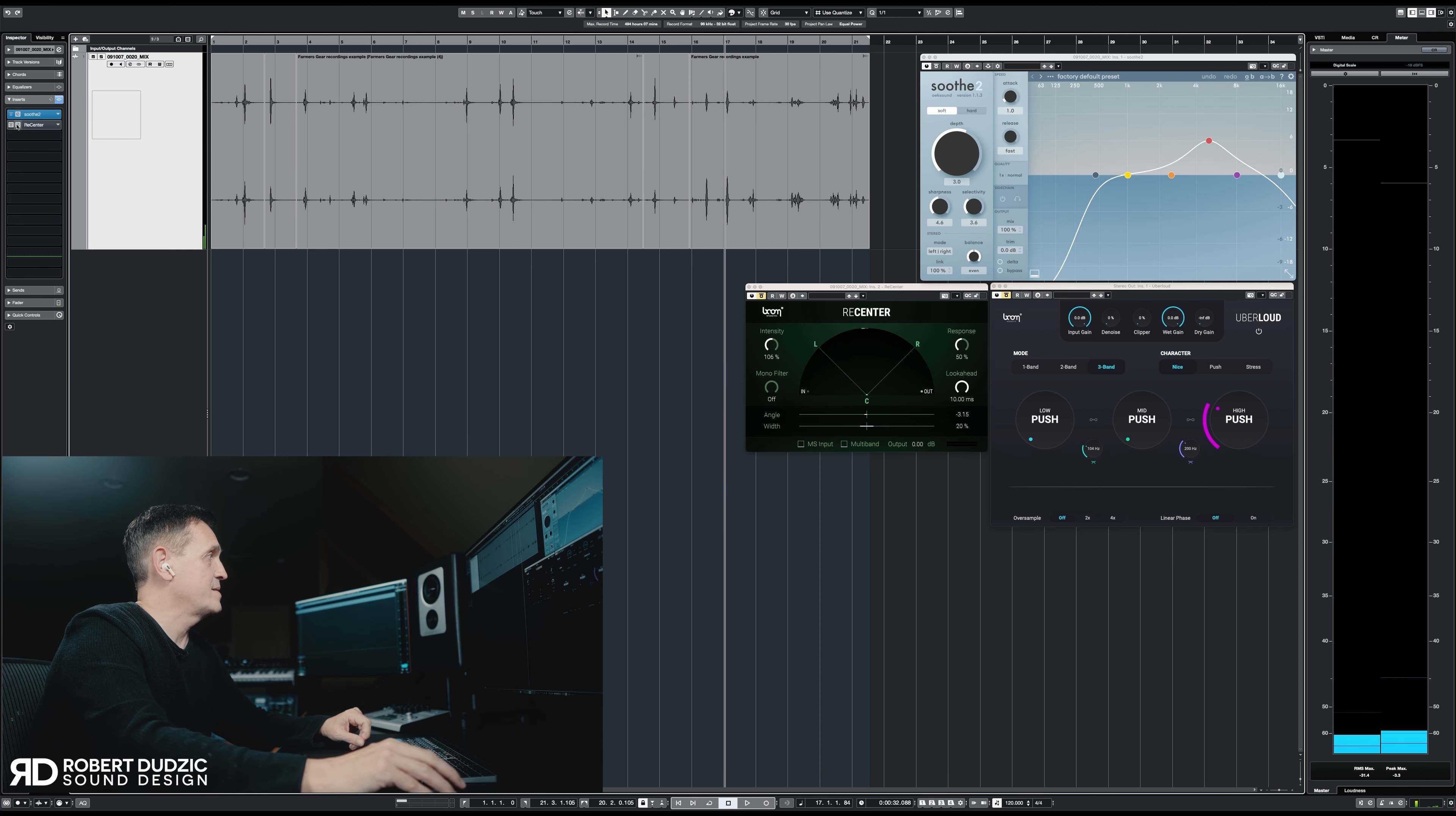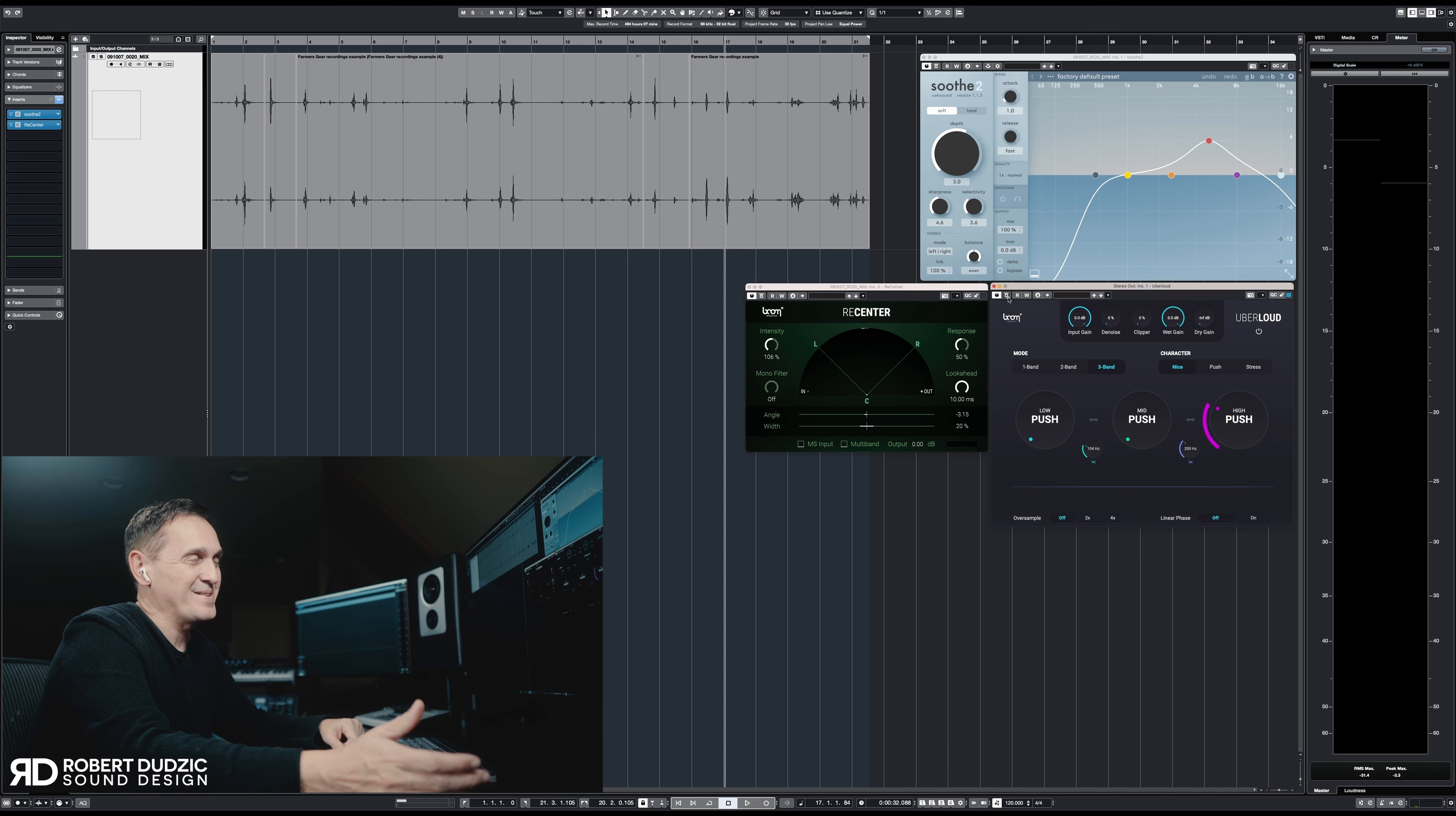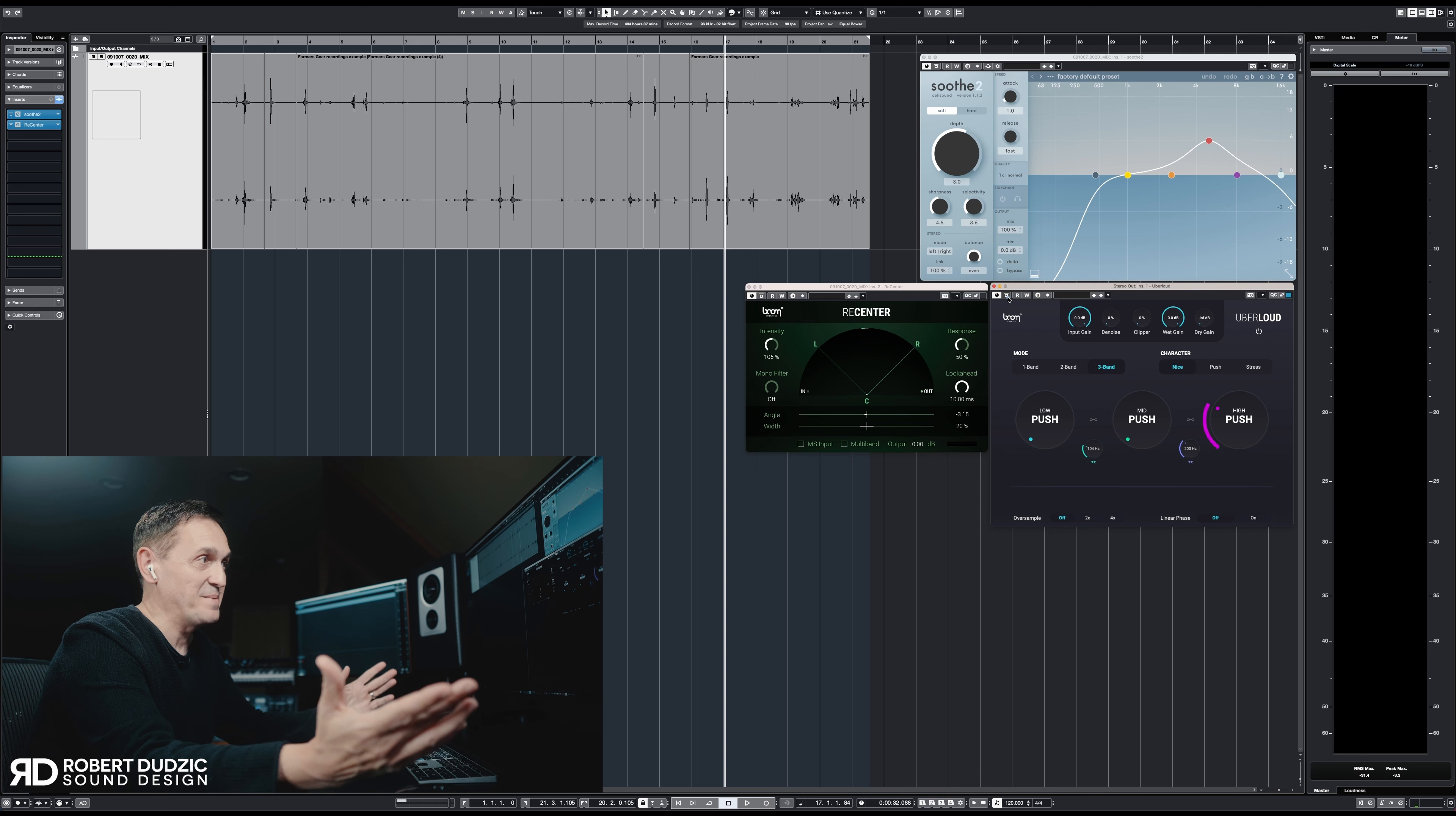The next thing I'm going to activate is my Recenter. And just to have a bigger sound, I'm going to use my Uber Loud. Uber Loud is again from Boom, but I purchased this thing last year when they had a Black Friday sale and it's a phenomenal plugin. That was my only one purchase what I did this year on Black Friday, was the Recenter from Boom. It's phenomenal, I love this thing.